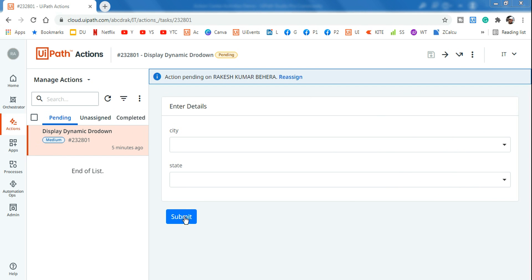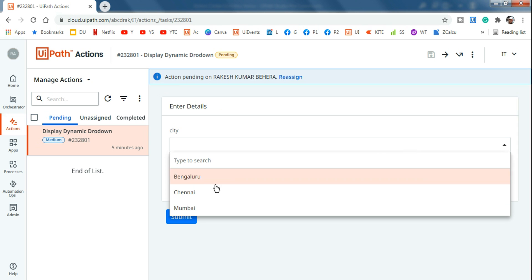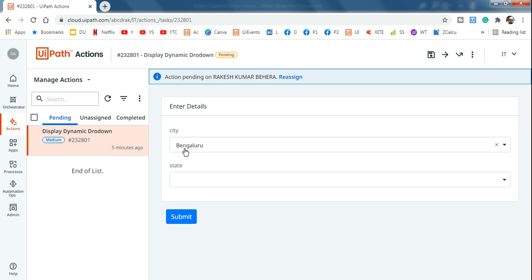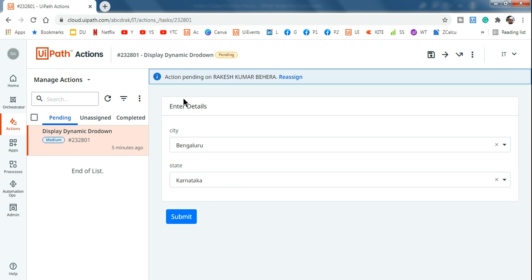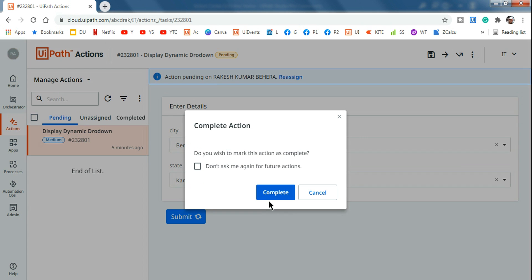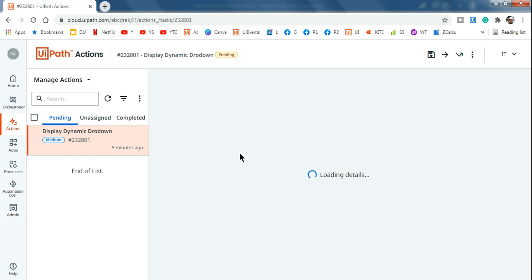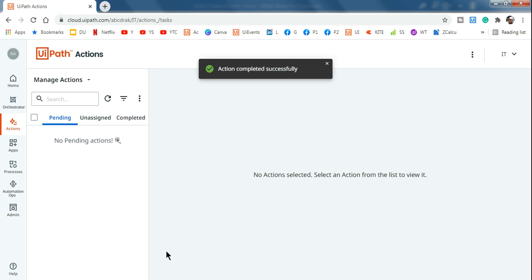Hey guys, are you looking to create a drop-down list in Action Center? For example, in this Action Center you can see I have created a drop-down for the city — selecting Bengaluru — and then the state, let's say Karnataka. So how would you design this kind of form which will have a drop-down, and from Action Center when you submit, all the selected values should go back to your workflow? We are going to learn that in this video.